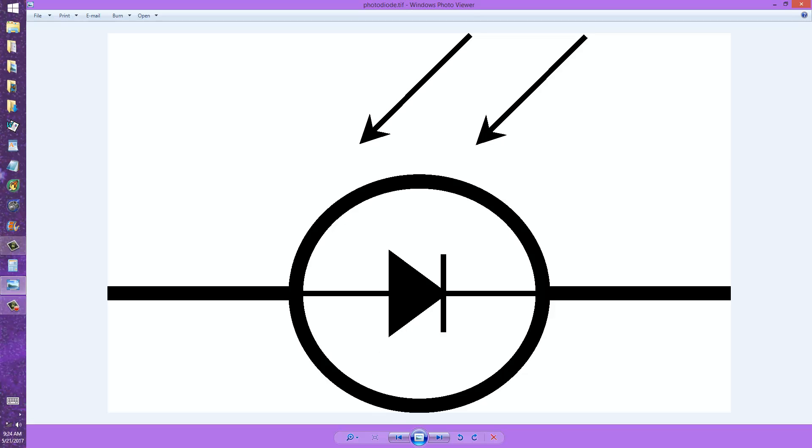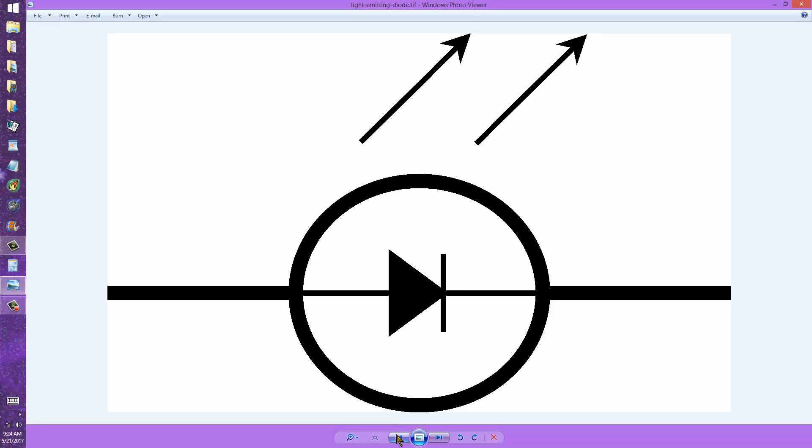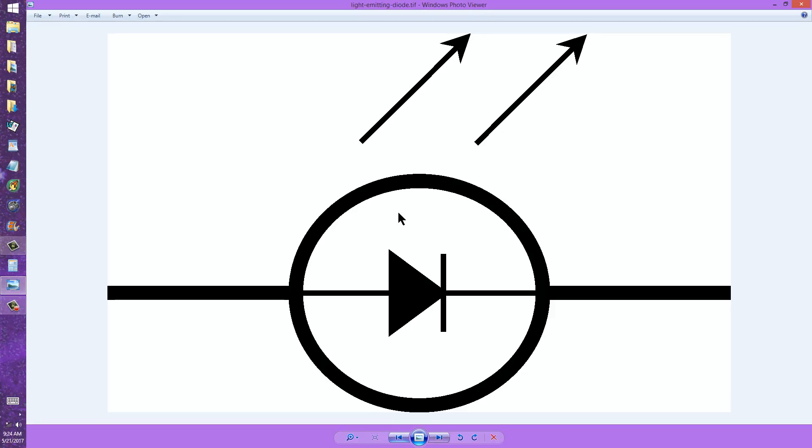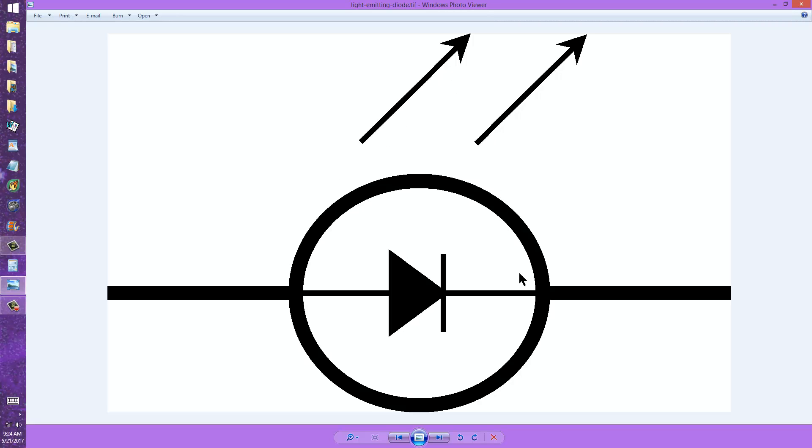So these symbols look very much alike, but they represent quite different devices. Just remember that when the arrows point out, that's the direction that the radiant energy goes. In this case, it emerges from the device, you have a light-emitting diode.